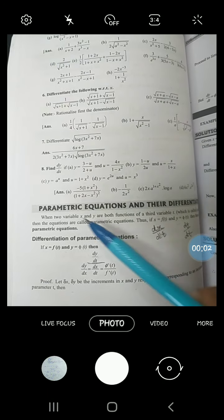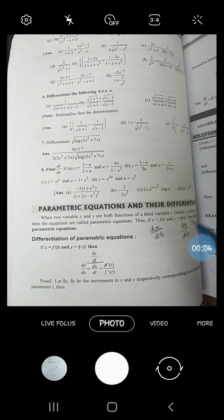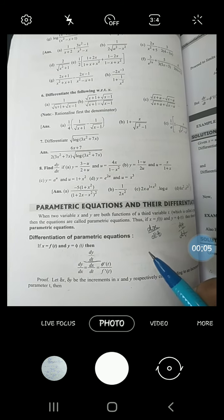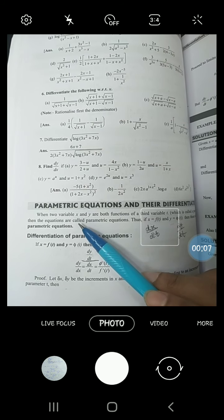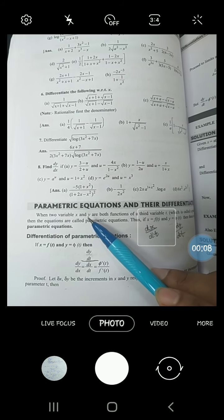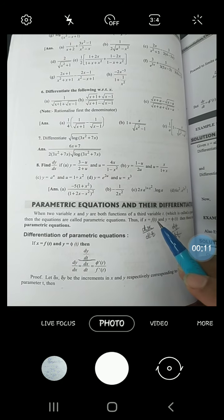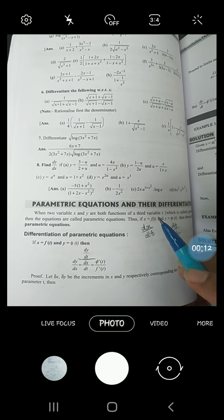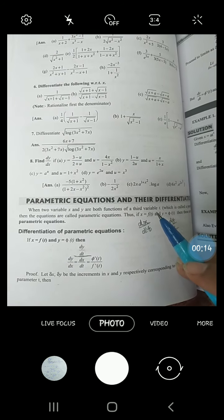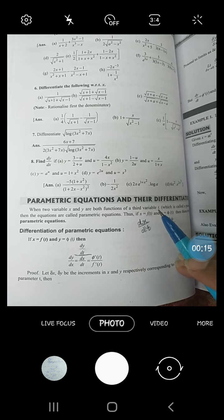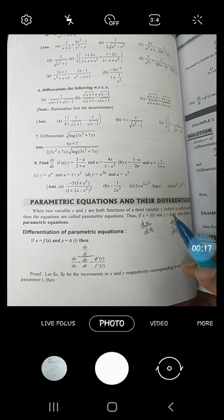Our next topic is parametric equations and their differentiation. When the two variables x and y are functions of a third variable — that third variable can be anything — we call it t. This third variable is known as the parameter.